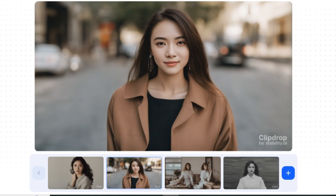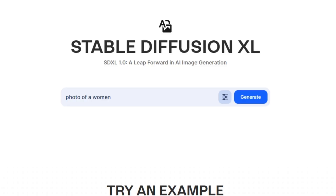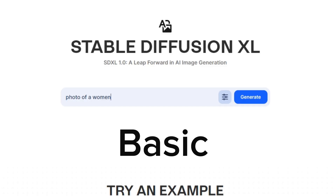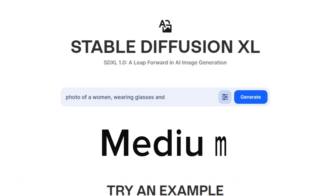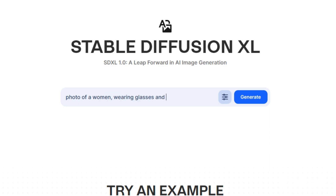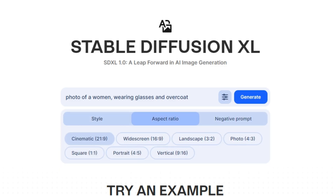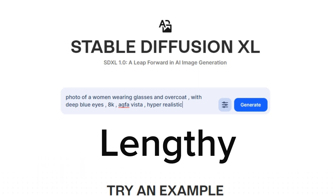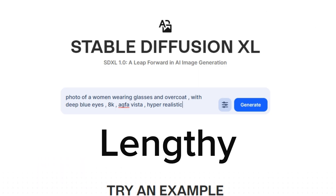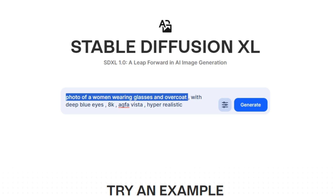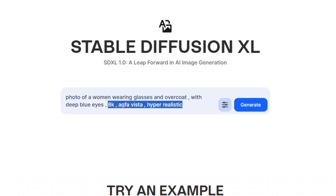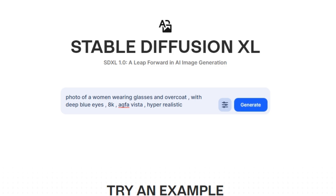Now we're going to jump to the next factor: prompt length. First, we're going to type a very basic prompt like we used in the first test, then a medium prompt, and then a lengthy prompt, and compare the results from all of them. The lengthy prompt is much more detailed with a bunch of keywords: 'A photo of a woman wearing glasses and overcoat with deep blue eyes, 8K, Agfa Vista, and hyper realistic.' I added a bunch of keywords that we usually use in traditional prompting.